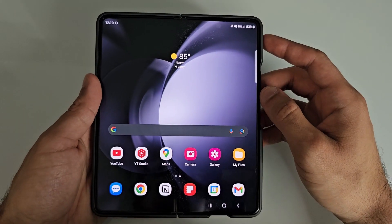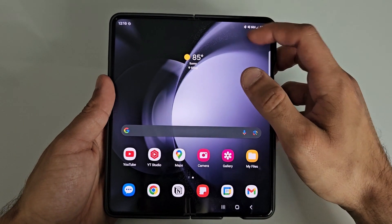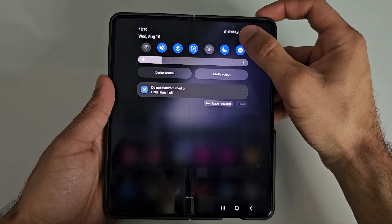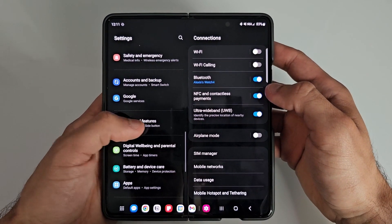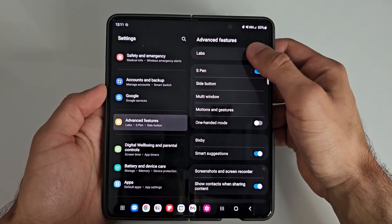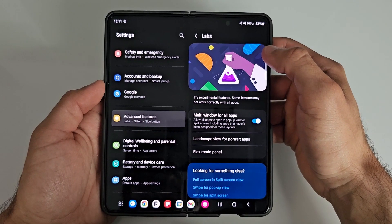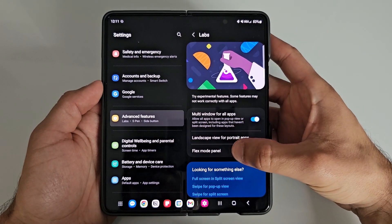In order to activate the feature, go ahead and head over to your Settings, then Advanced Features, then Labs, and then you should see an option that says Flex Mode Panel.